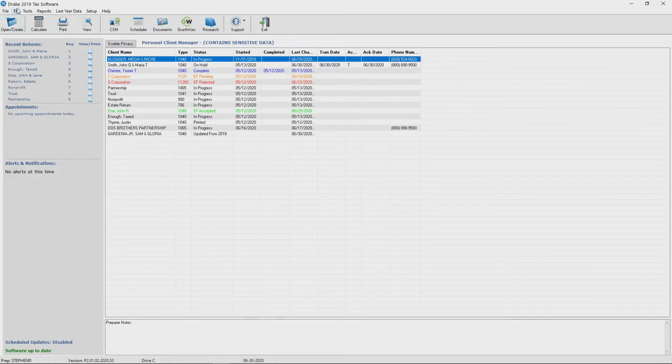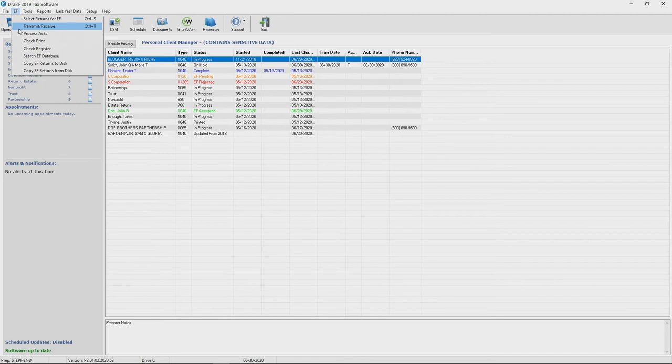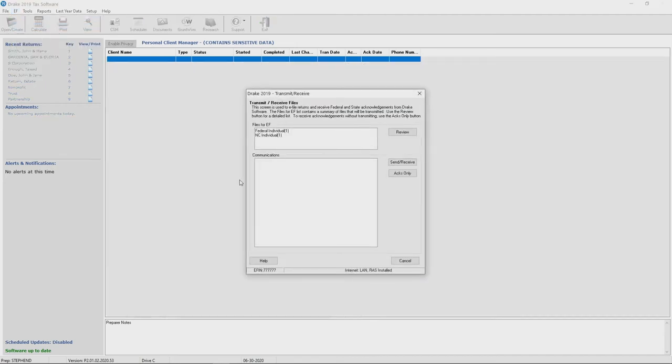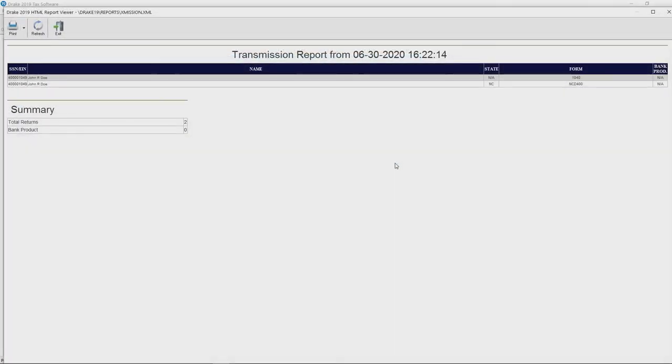The next step is again to go to the EF tab on your home screen. Go to transmit receive, or you can use the hotkey control T. This will produce transmit receive files. Once those are produced, you can hit send receive, and that will produce your transmission report.